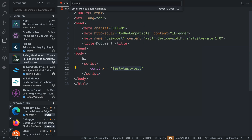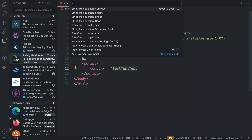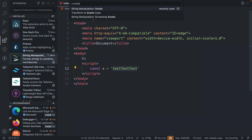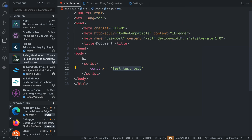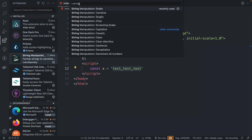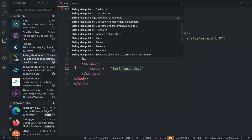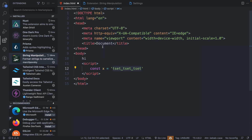We can also camelize it, or have it as snake case. Just search for 'string' and you'll see a bunch of options: humanize, prune, repeat, reverse. Let's click on reverse — and now this is reversed. This is a very handy extension that I use on a daily basis, so go check it out.